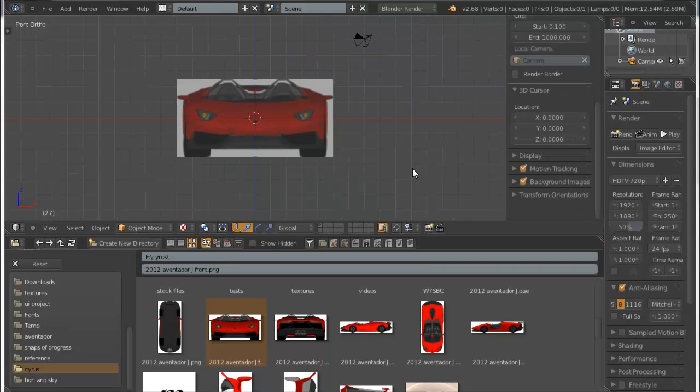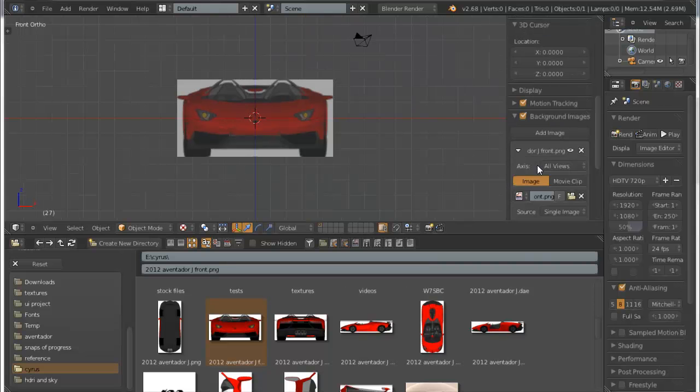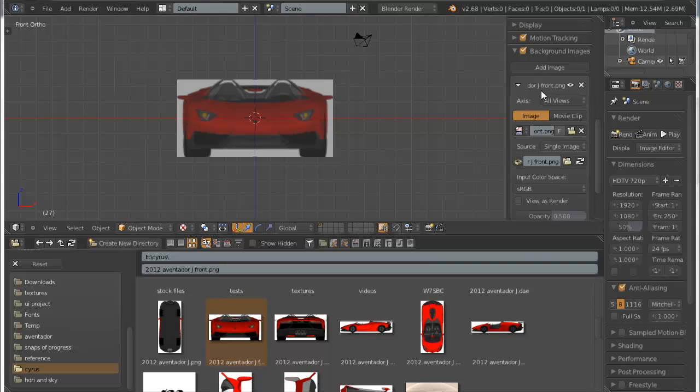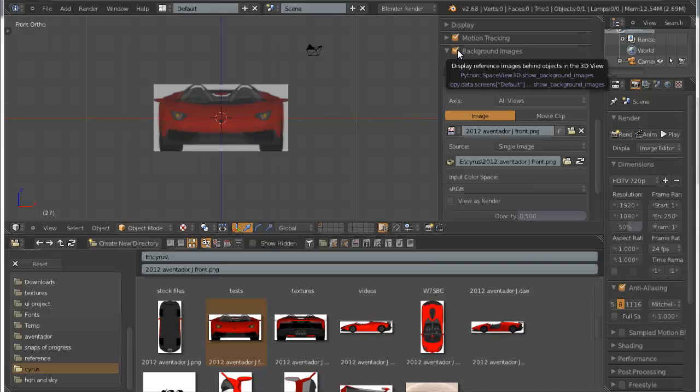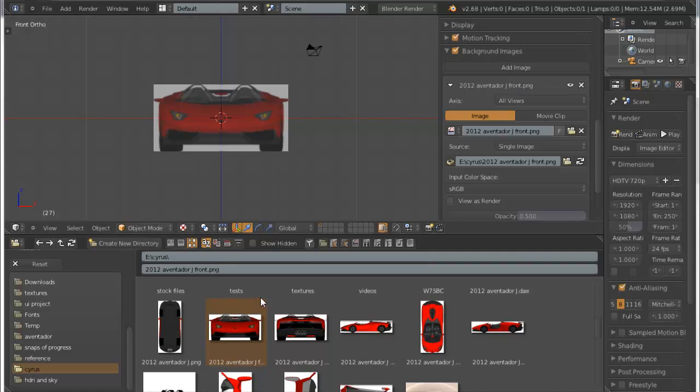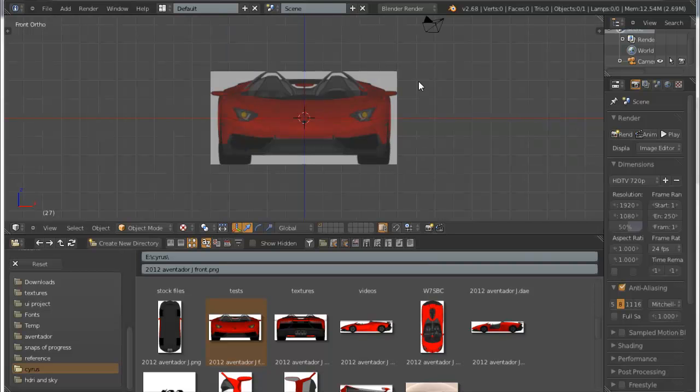And as you can see, it has automatically added the name. Sorry, it has automatically checked the checkbox of background image 2012_jfront.jpeg. Okay, so that's a really cool feature about the 3D viewport.